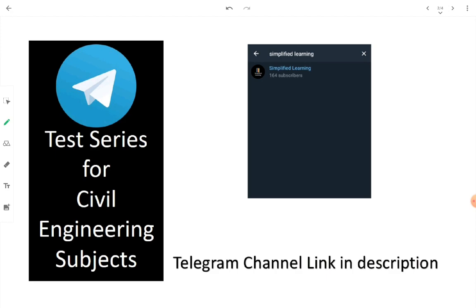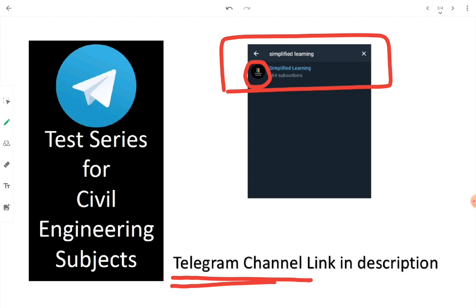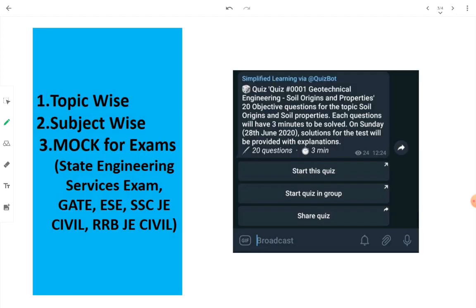The first thing you have to do is join the Simplified Learning Telegram channel. Go to Telegram, search 'Simplified Learning,' look for the logo, and join the group — or simply click the link in the description of this video. All quizzes and tests will be conducted there. Already, Quiz Number 1 has been posted, which is based on soil origins and properties.